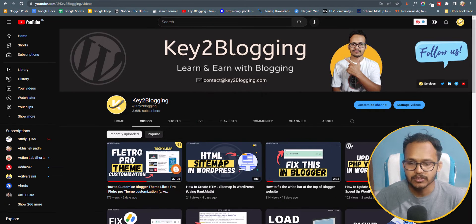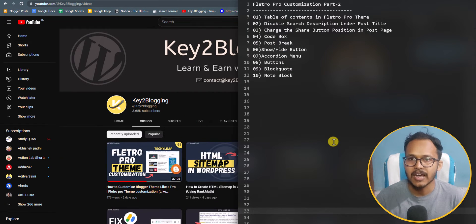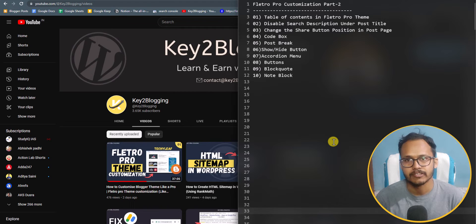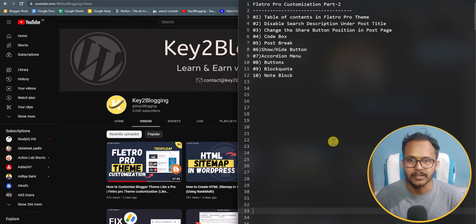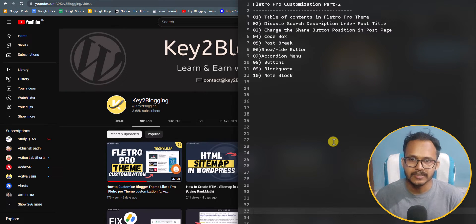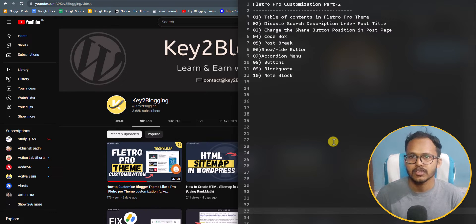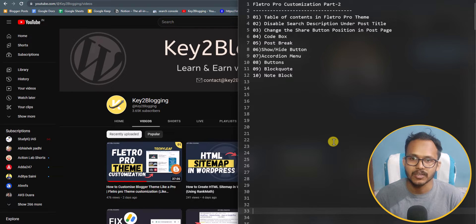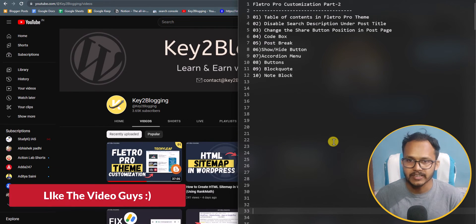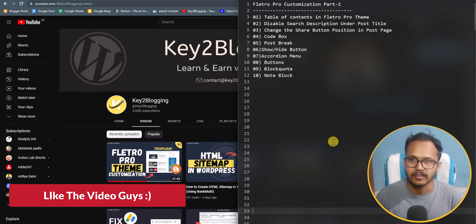In this video we will discuss how you can add a table of content in Filtro Pro theme — basically an automatic table of content. Then I will show you how to disable the search description under the post title, how to change the share button position from the top to the bottom in the post page, and how to add code box, post break, show and hide button, accordion, buttons, block codes, and note block.